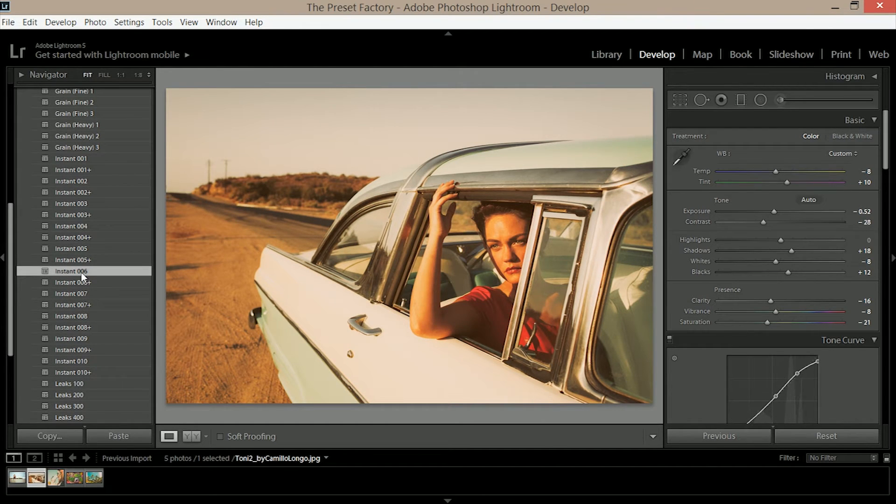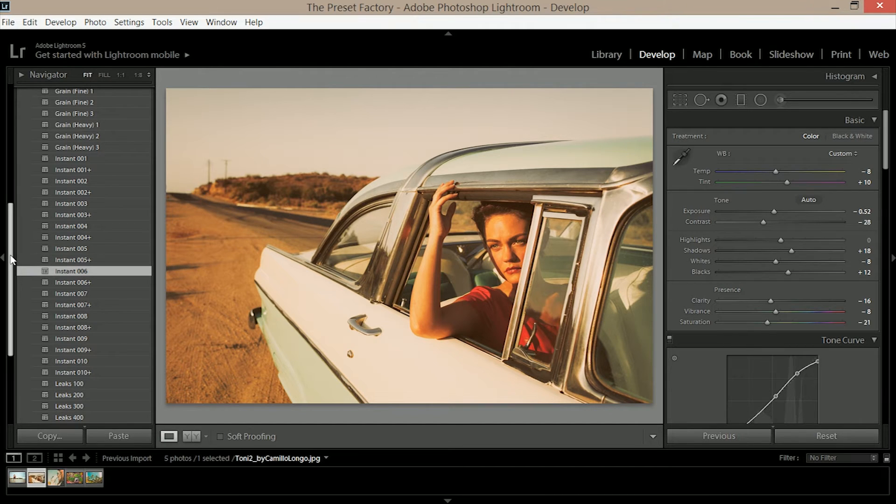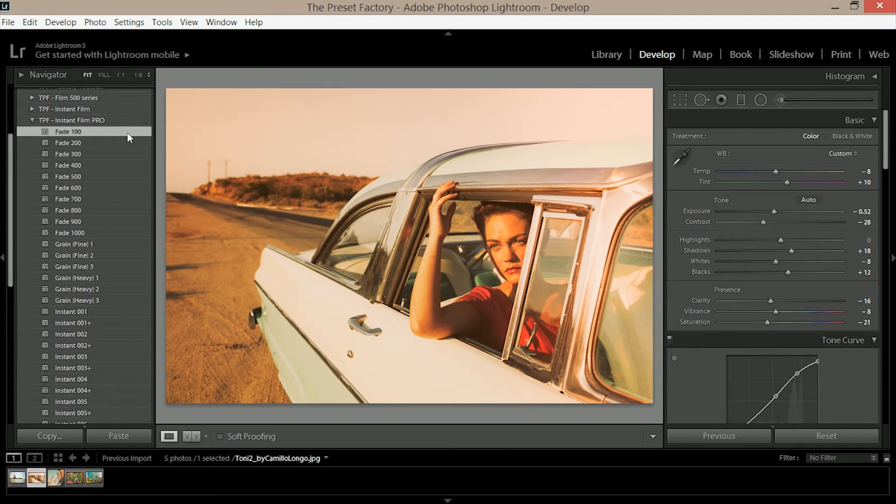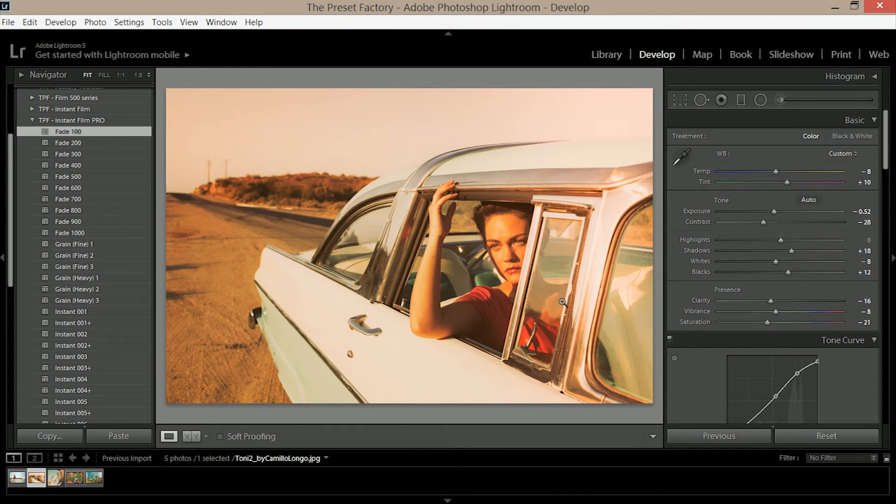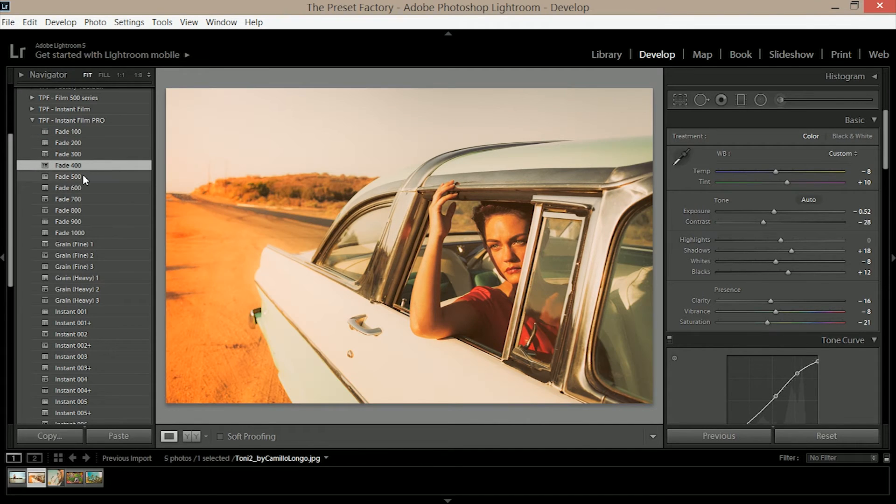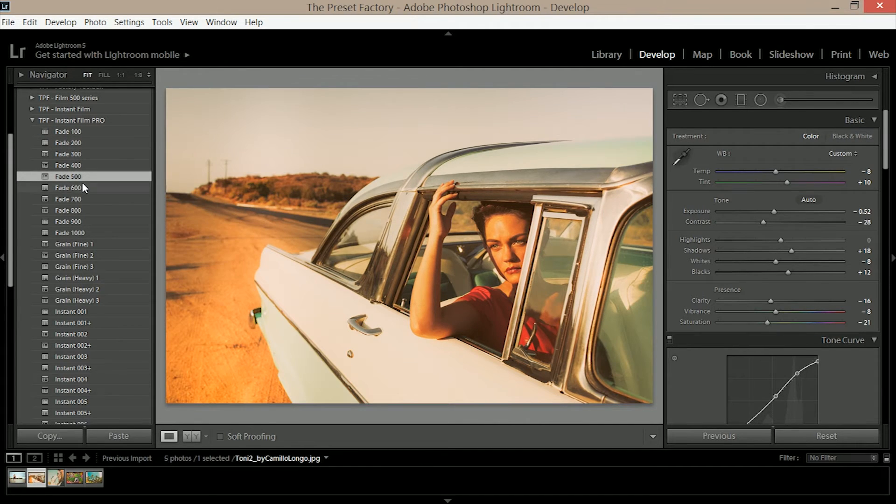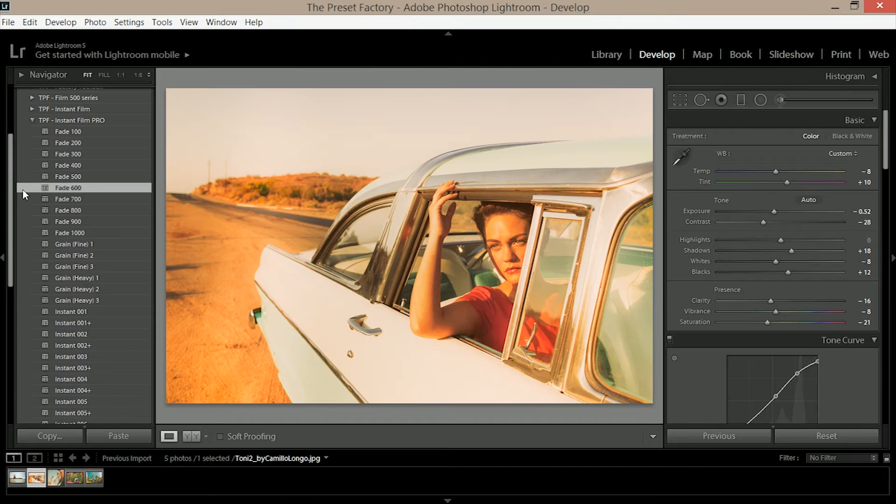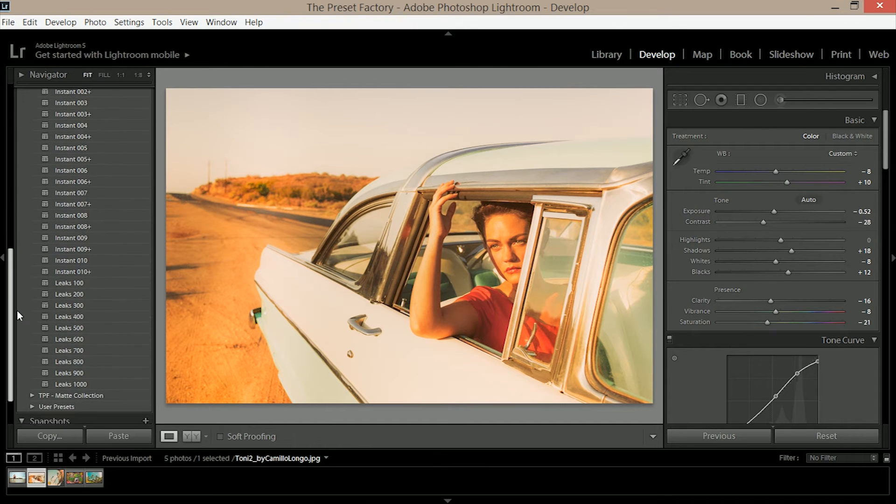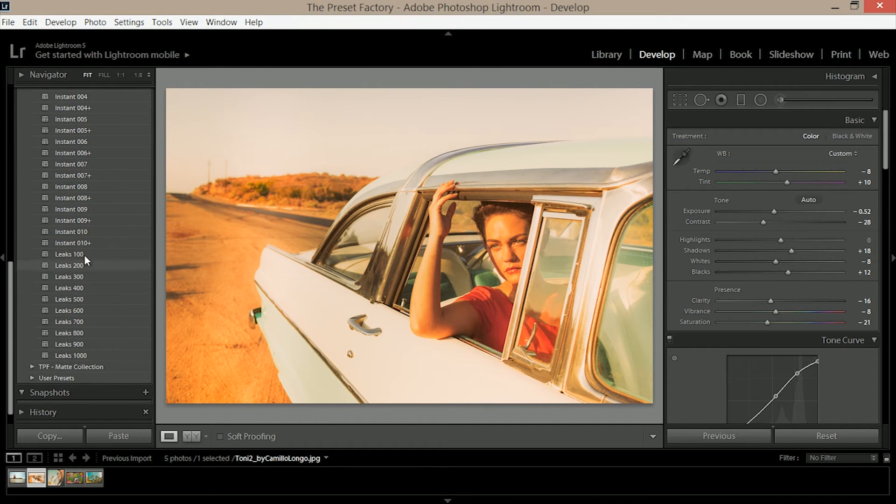So what do you do next? Well next you want to apply your leaks or your fades. If I click on fade 100 you can instantly see this warm fading around the top of the image. As I scroll through them you can see they're very subtle changes but help to craft the image.